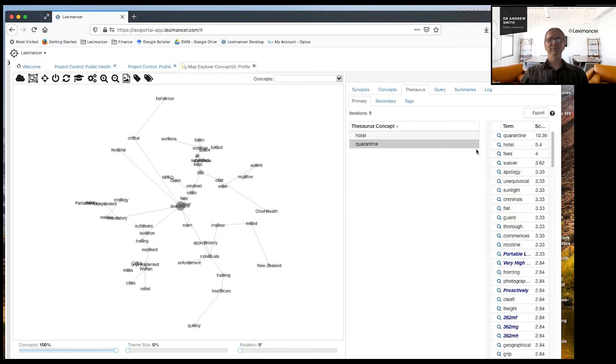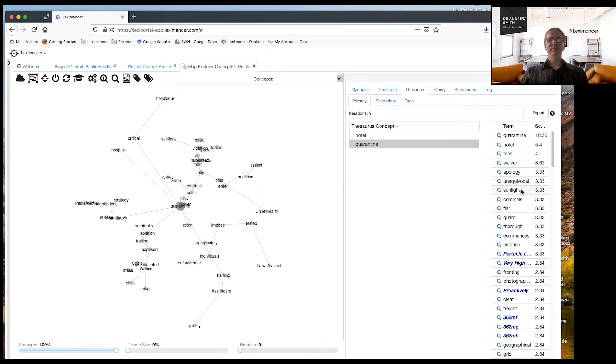And so it's put it in there anyway, along with fees and waiver and some other terms. Hotel has actually turned into quarantine. Hotel was so, so much dominated.